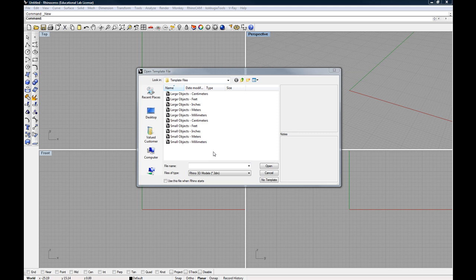When you open up Rhino, you're going to be asked to select a template file. You'll notice that we have both large and small templates to choose from. The difference between large and small templates relates to the grid area that we'll be working on and also the spacing between the points on those grids. For what we want to do, I suggest that you start with large objects and inches.